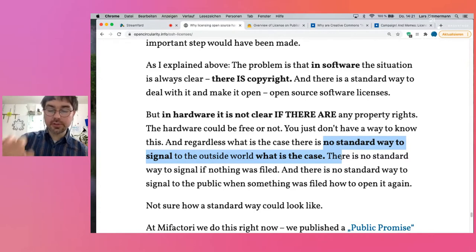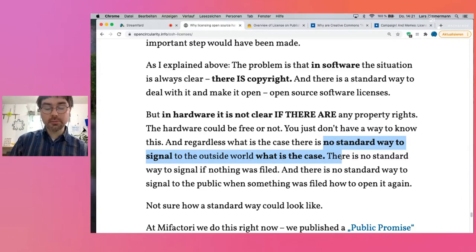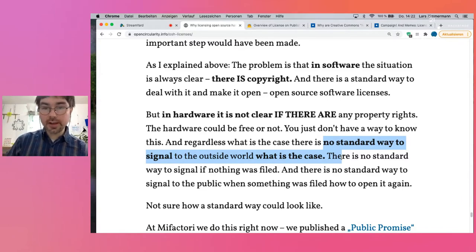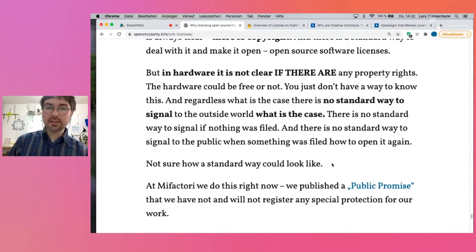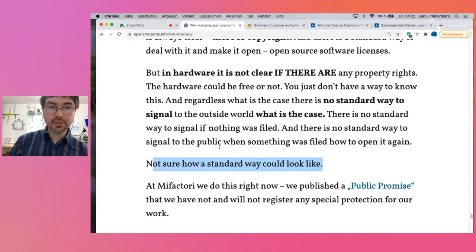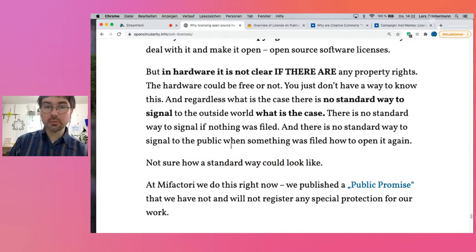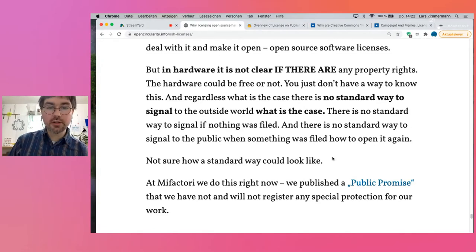Even if it would be free or closed, there's just no standard way to signal to the outside world what the case is. As a creator of free hardware, you have no standard way to signal to people: 'Hey, this is really free hardware — I never filed a patent, I will never file design rights, you can do with it whatever you like.' I think this is something we should discuss in the open source hardware community. What could be a standard way? How standard can it be if I'm not really aware of one?